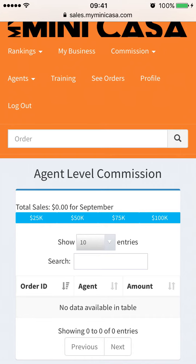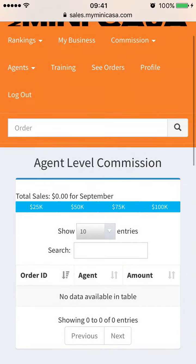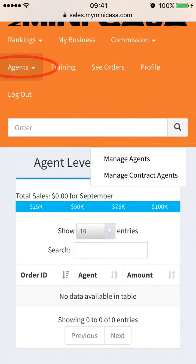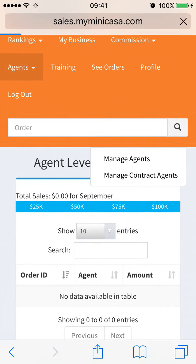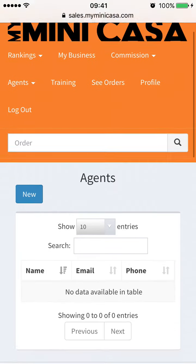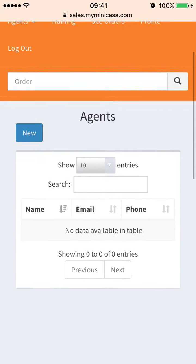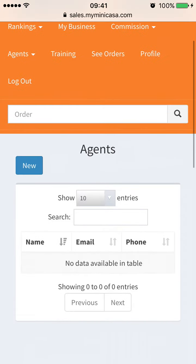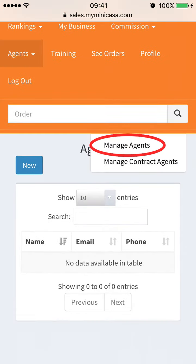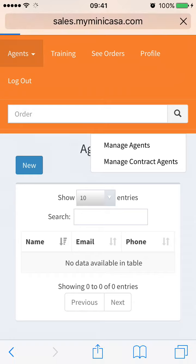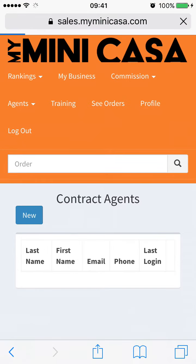This is what you will receive in commissions when you become a trainer. When you have a team of your own, the Agents tab houses information that you may need to reach out to your team. In this tab, you will also be able to manage all agent information for anyone on your sales team.